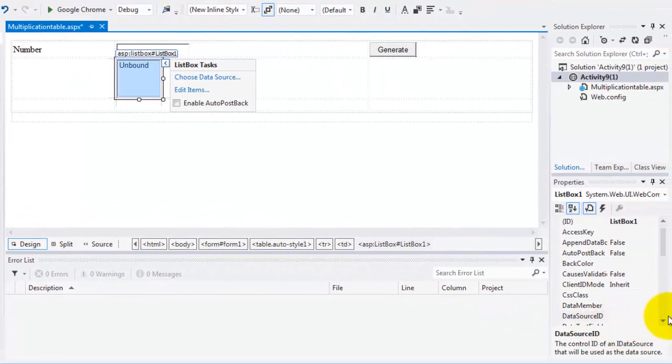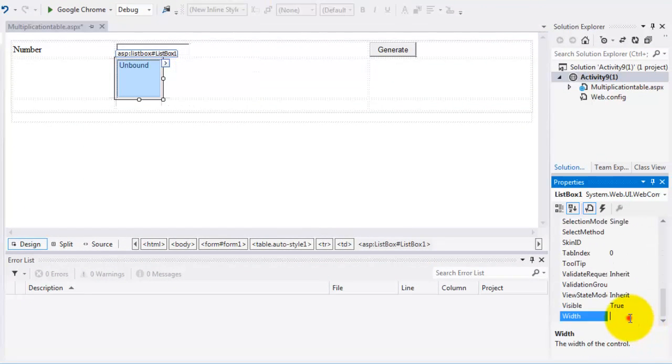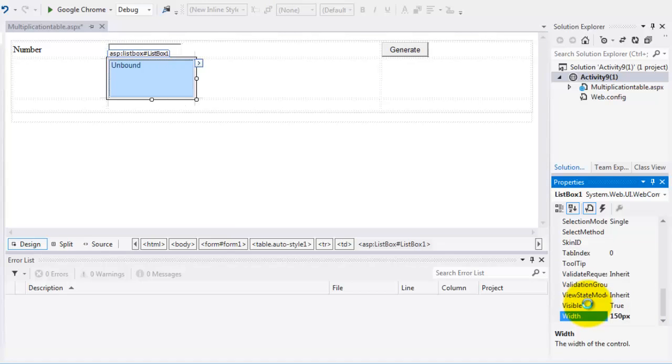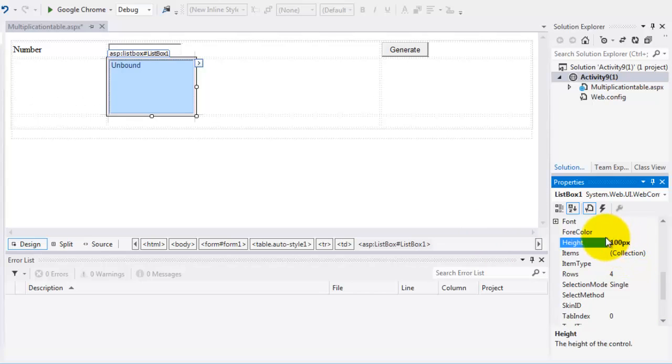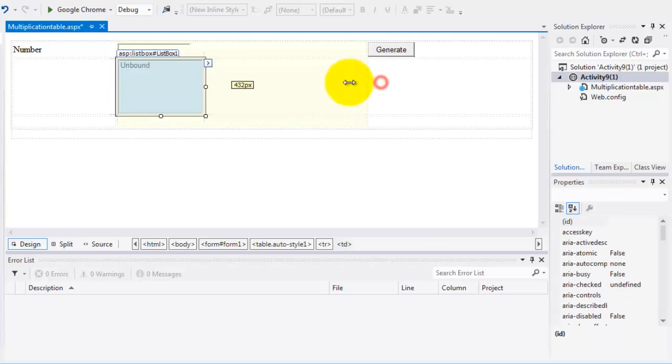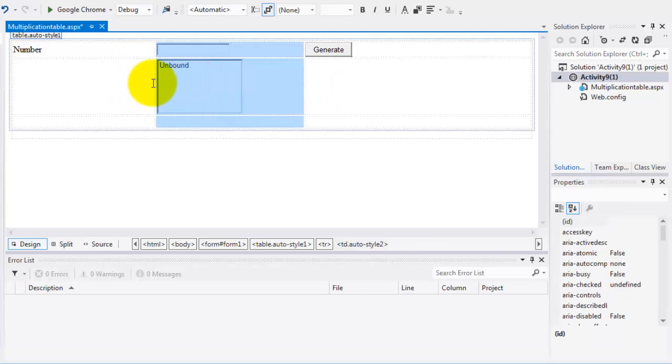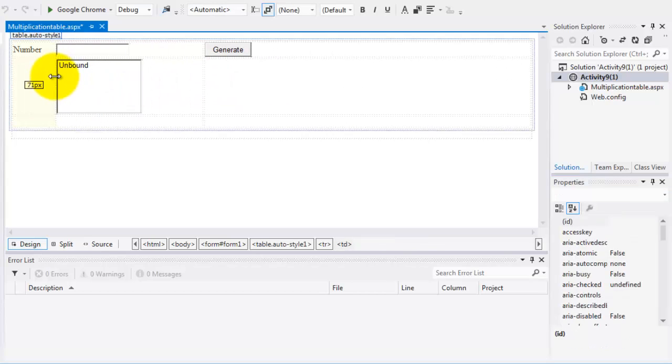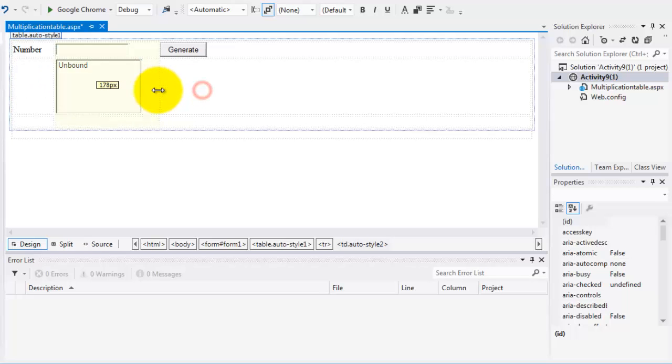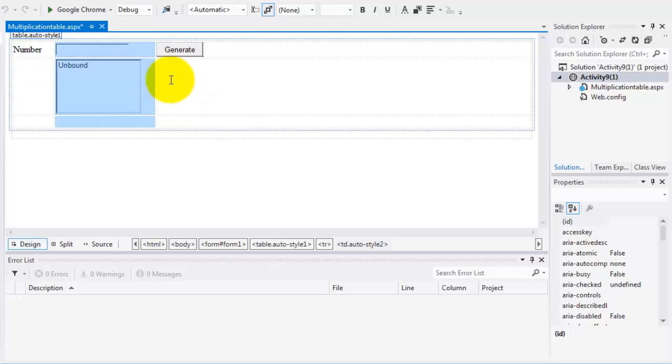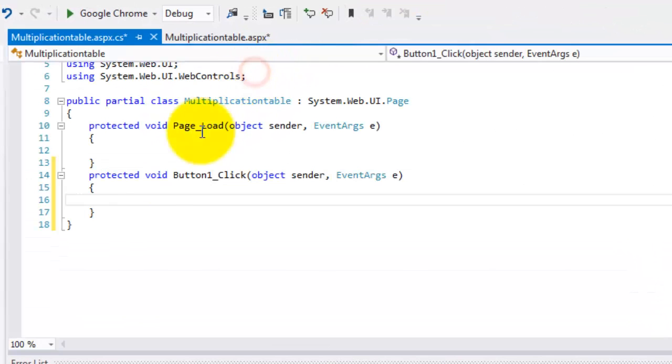We will just change the width to 150. Let's change the height to maybe 100. Try to resize it. Now we are ready for the code. Let's double click the button.